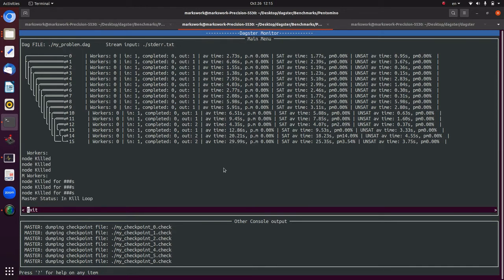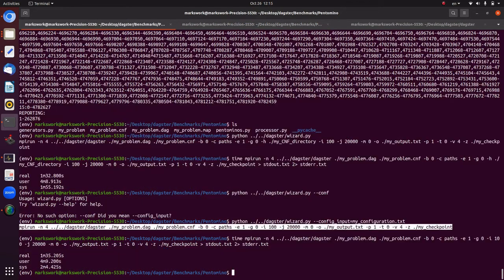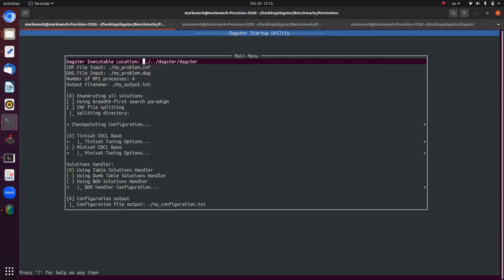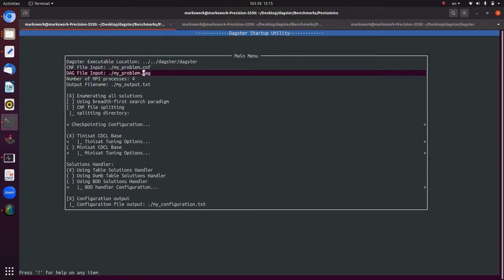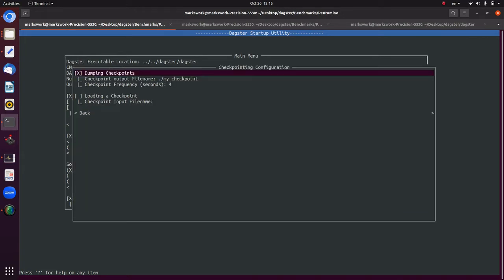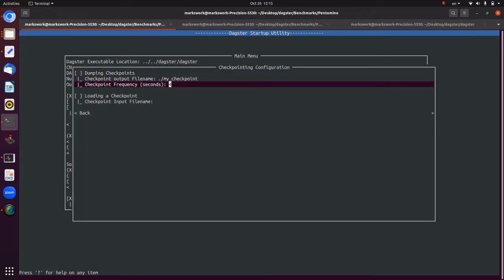That run finished — 1 minute 35 seconds. Interesting — there's a bit of stochasticity with these problems. Now, since we've generated all those checkpoints from the previous run, we can actually load a checkpoint in. Let's say we don't want to dump checkpoints anymore but we do want to kick off from one of those saved checkpoints — for example, `my_checkpoint_4.check`.